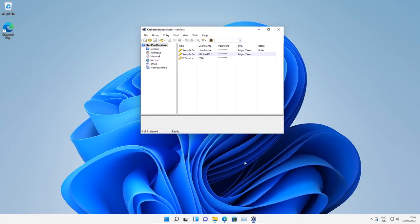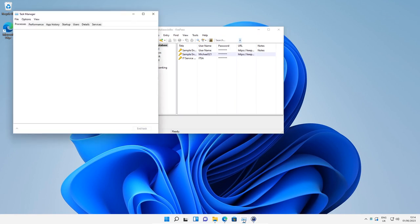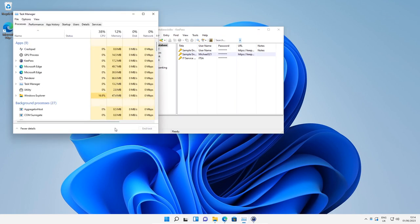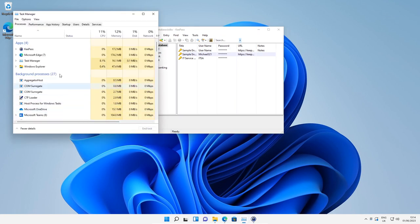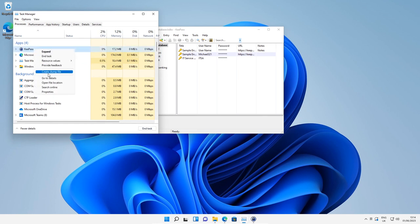What we want to do next is open up task manager and look for KeePass, then right-click and create dump file.